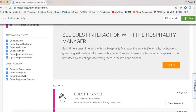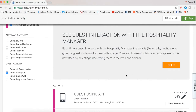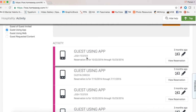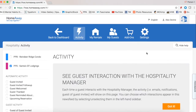If I only want to see the activity where the guest is actually using the app, I uncheck everything else and leave only guest app usage checked. In this test account you can see the guest Josh Tester was using the app for a stay from 10/22 to 10/23. Because this is a test account, things aren't tested every day so we don't have a lot of recent app-usage activity. That is your guest activity.